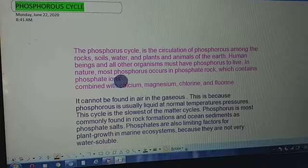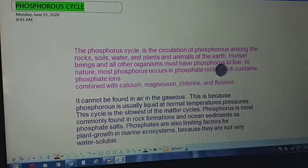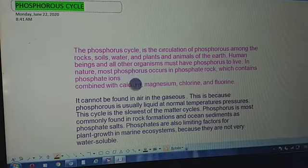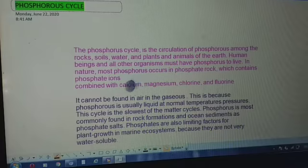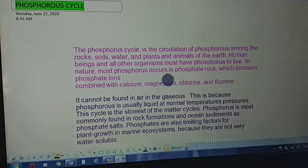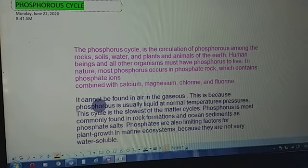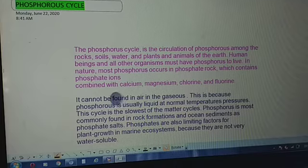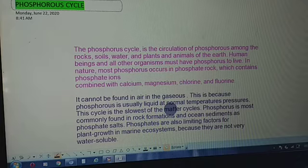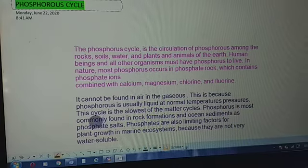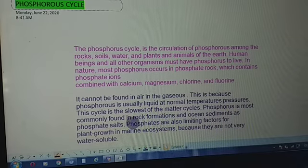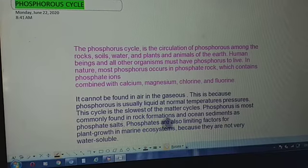In nature, most phosphorus occurs in phosphate rock, which contains phosphate ions combined with calcium, magnesium, chlorine, and fluorine. Phosphate rocks are the major sources of phosphorus on earth. Phosphorus cannot be found in air in gaseous form, because phosphorus is usually liquid at normal temperatures and pressure.